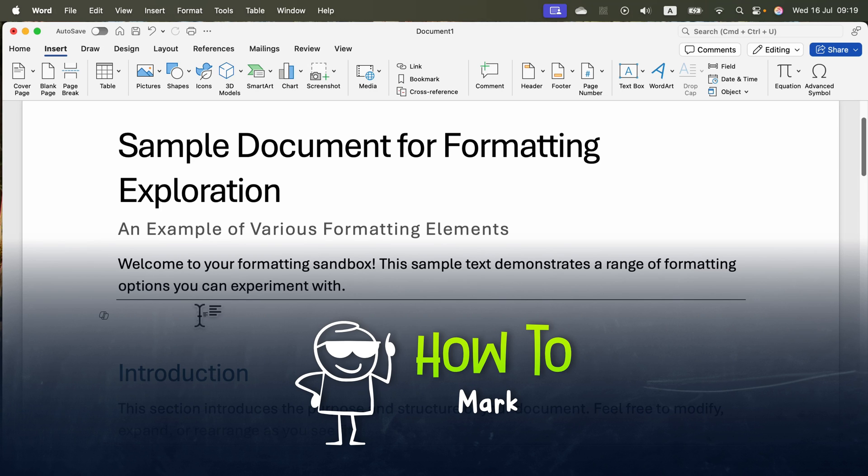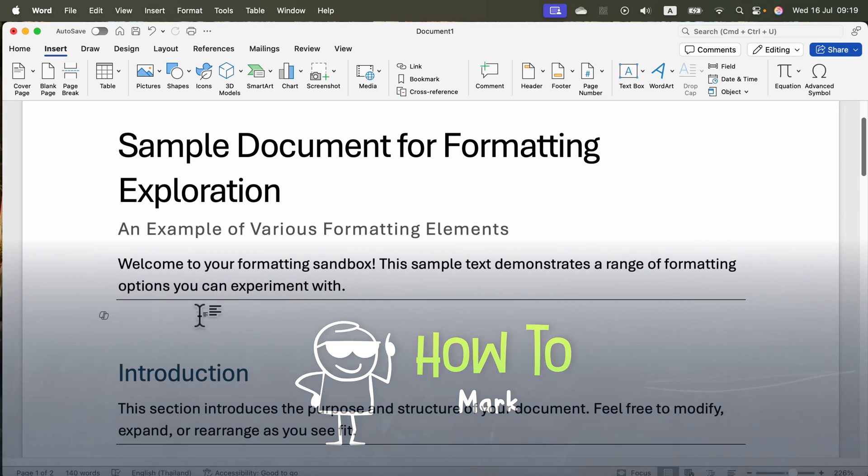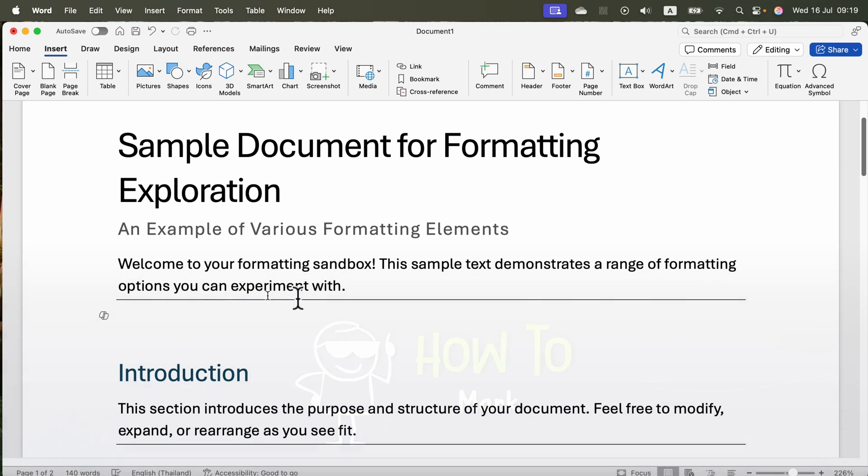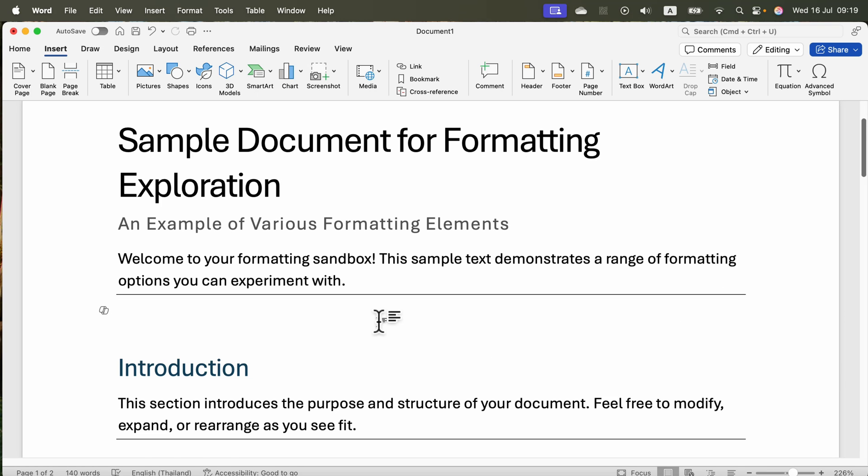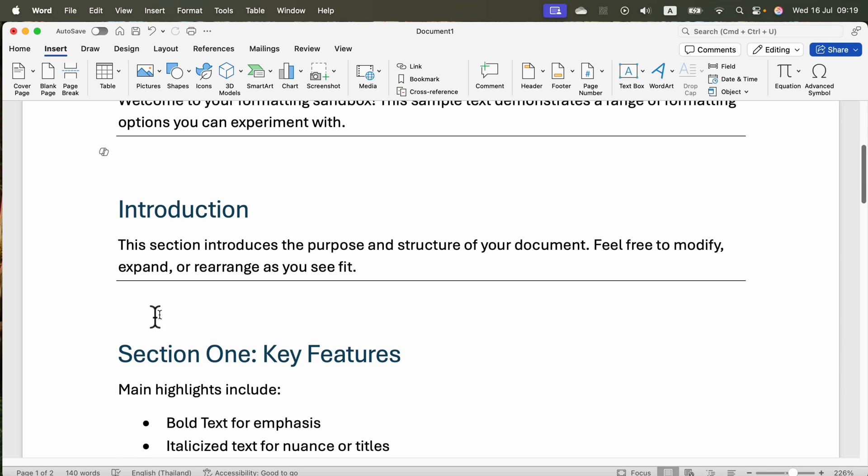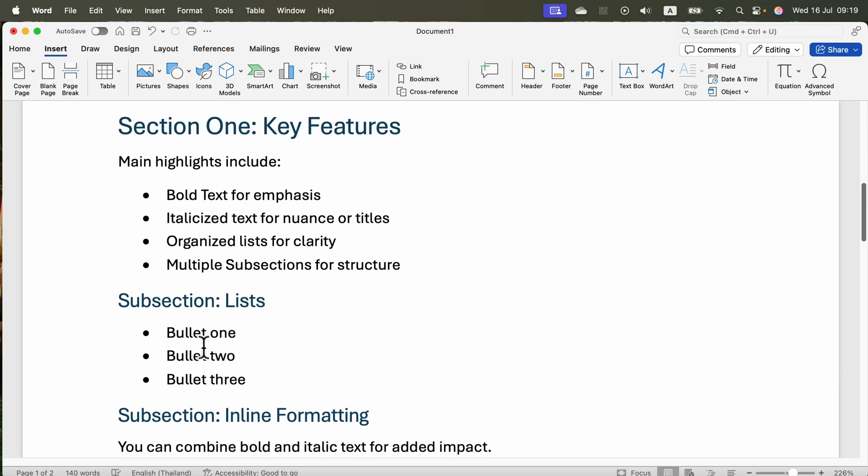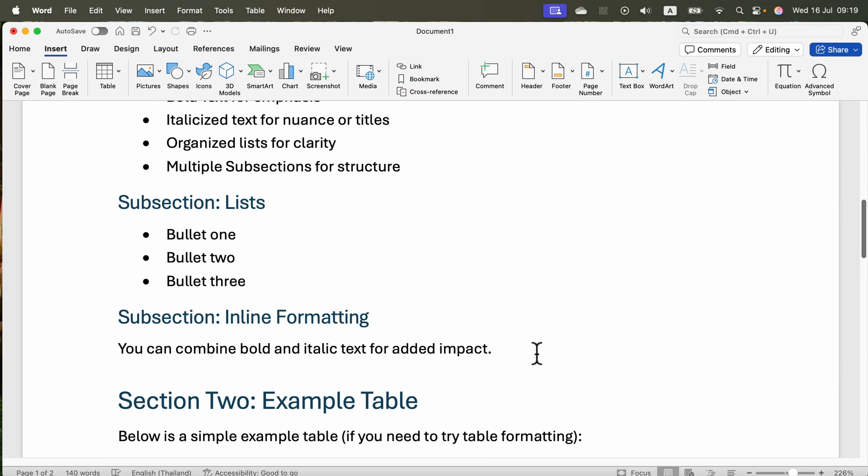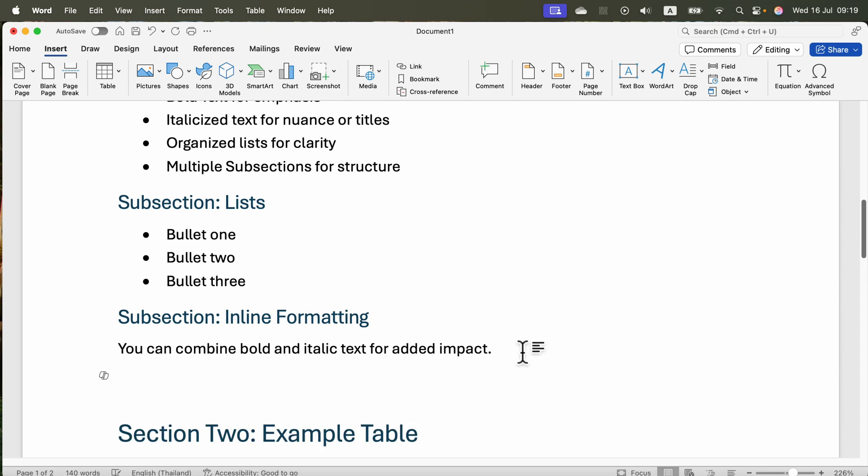Let me show you how to add a long horizontal line that runs across the page in Microsoft Word. First, we need to create a brand new line. I'll click at the end of this paragraph and press enter to get a new line.